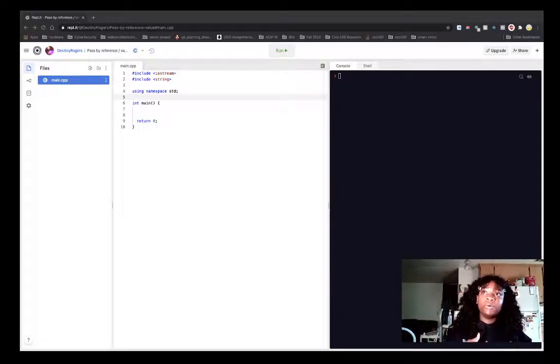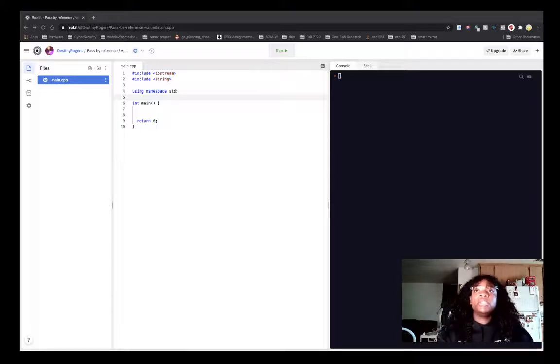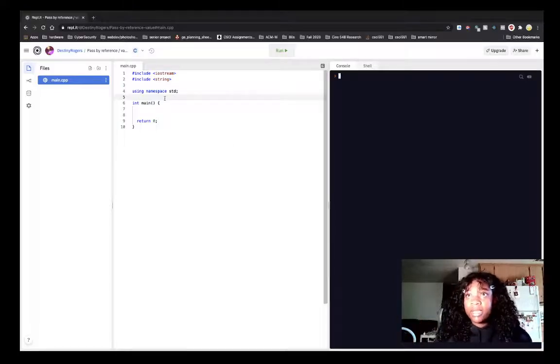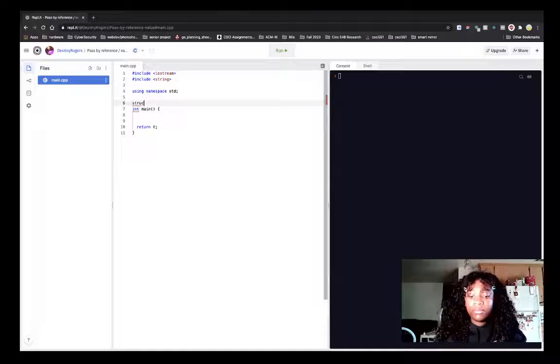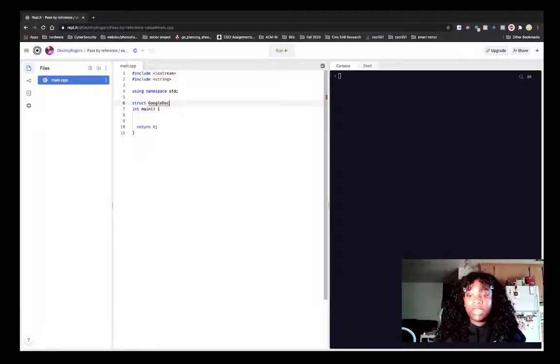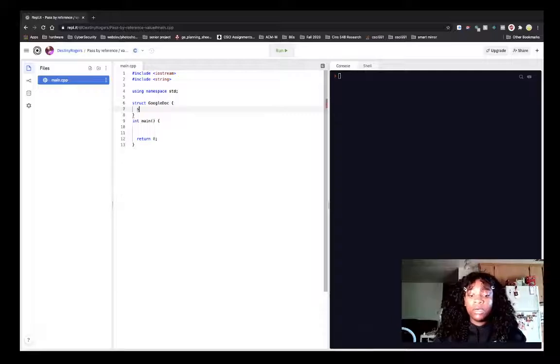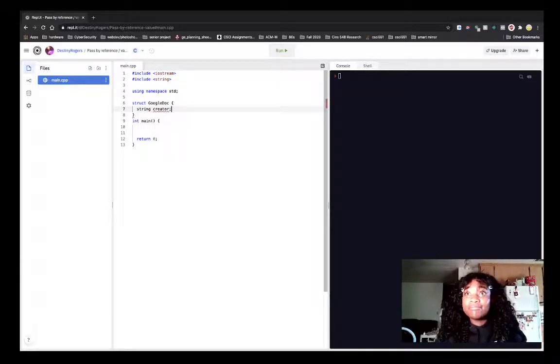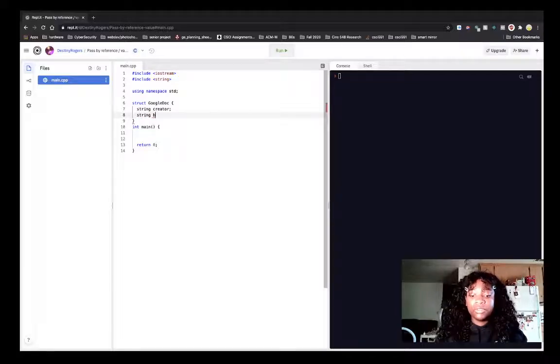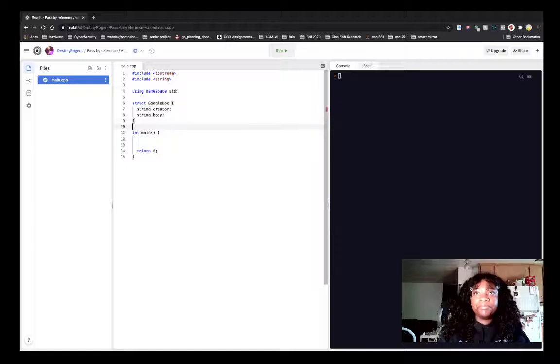So for this example, I want to simulate a Google Doc. So I'm going to start by creating a quick struct for a Google Doc. We're going to say Google Docs have a creator, I can't spell it, and they also have a body. So what information is on this document?